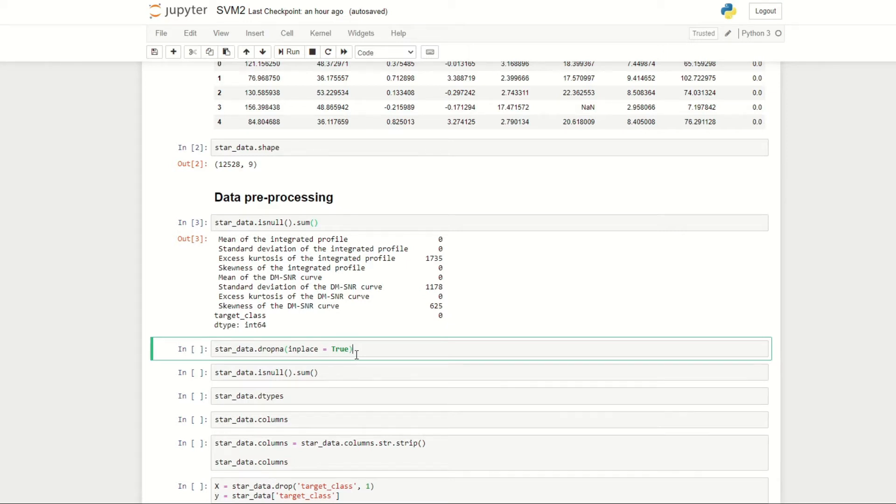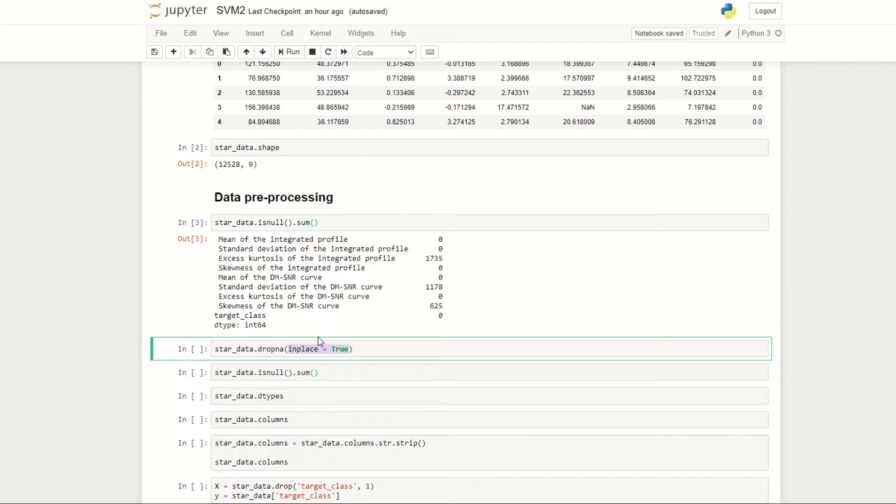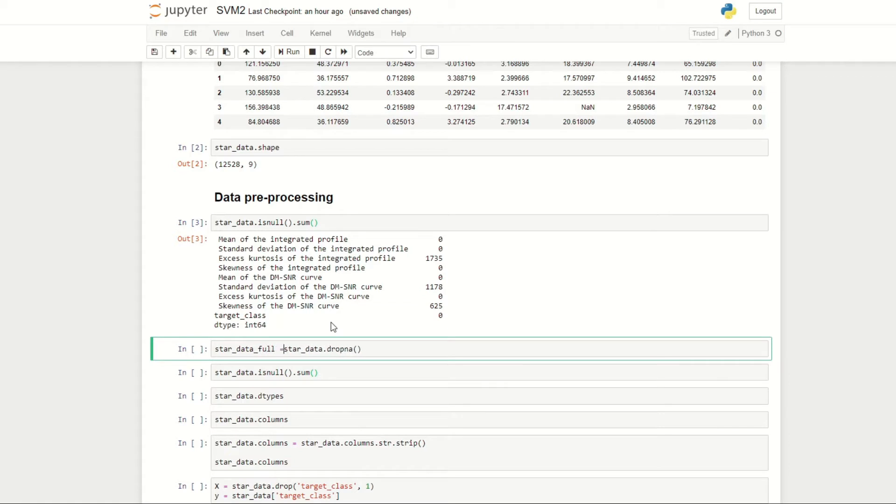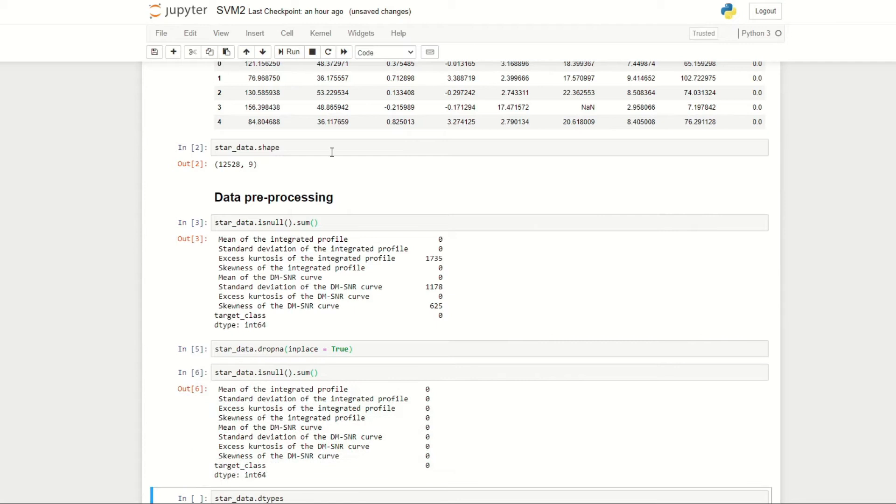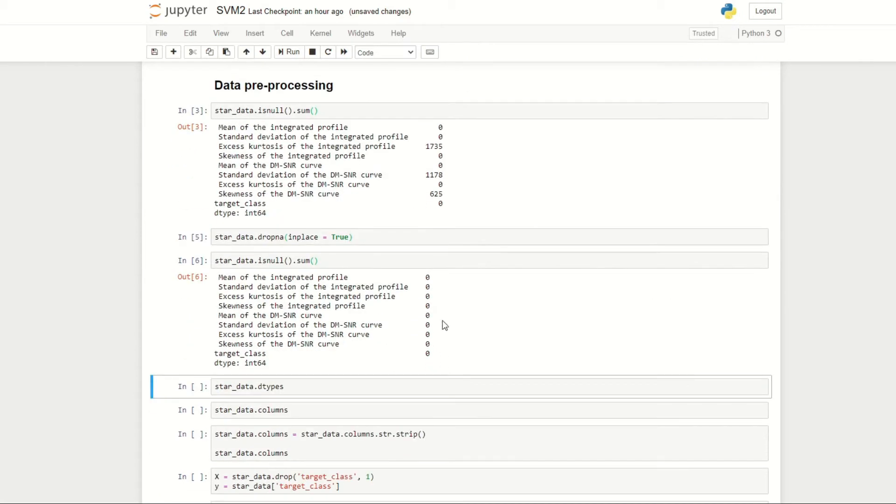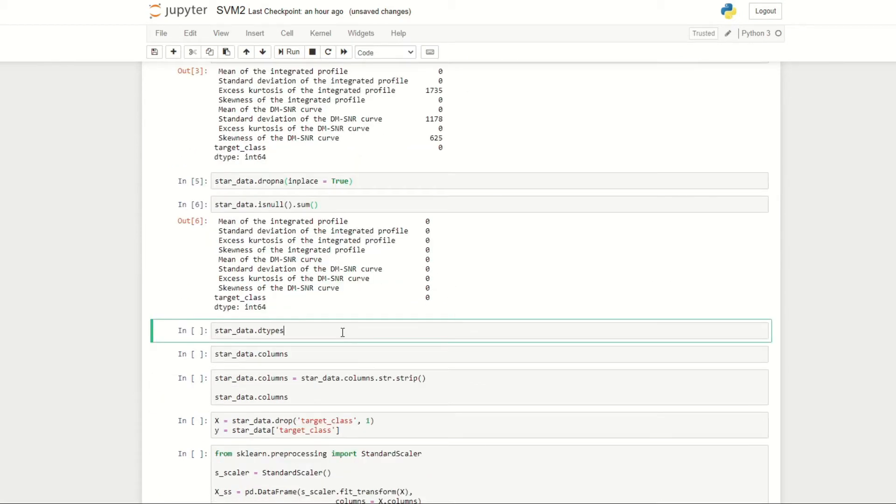This essentially would remove the rows and store the data back into the variable star_data. If in_place is equal to false, which I think is the default value, we'd have to store the data under a new variable. But here we just want to keep the data in star_data. We can run this and then check to see if the rows with missing values have been removed. You can see that we have no missing values. We can also check the data types of each of our columns. In this case, they're all float 64.